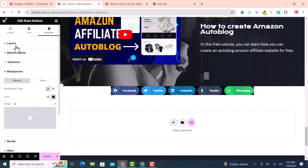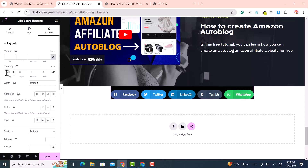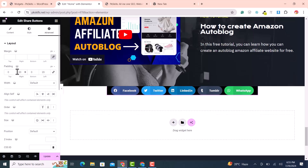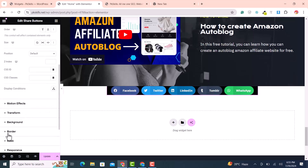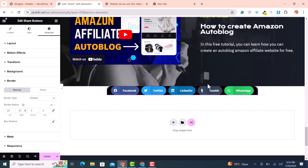Set the background to black. For padding, set top to zero, left to 20, and right to 20. In the border settings, set border top-left radius to 20 and top-right radius to 20.